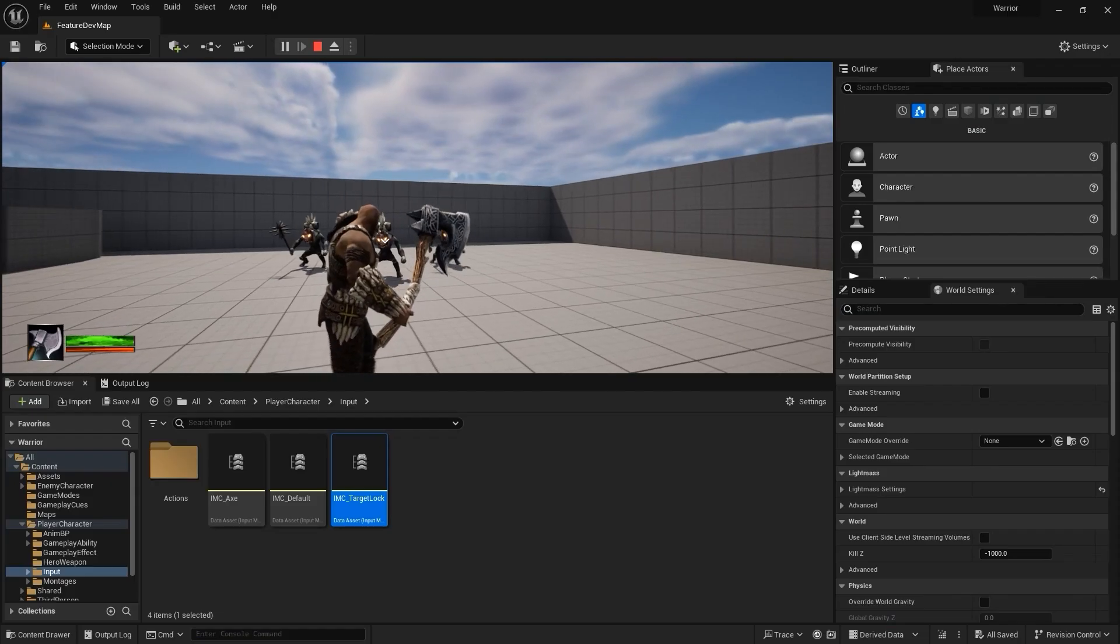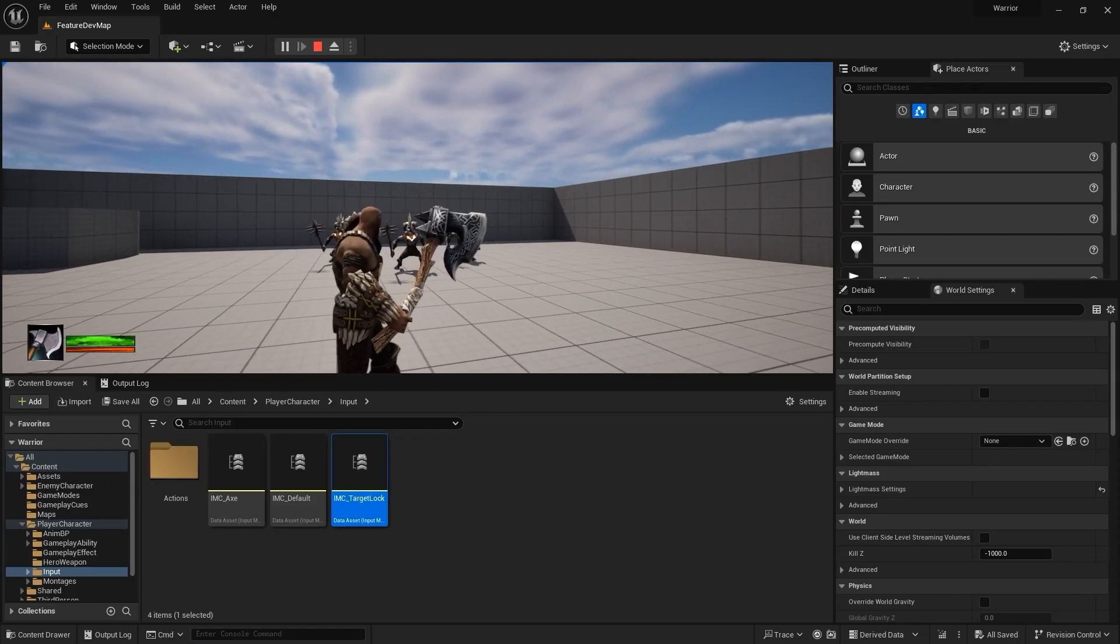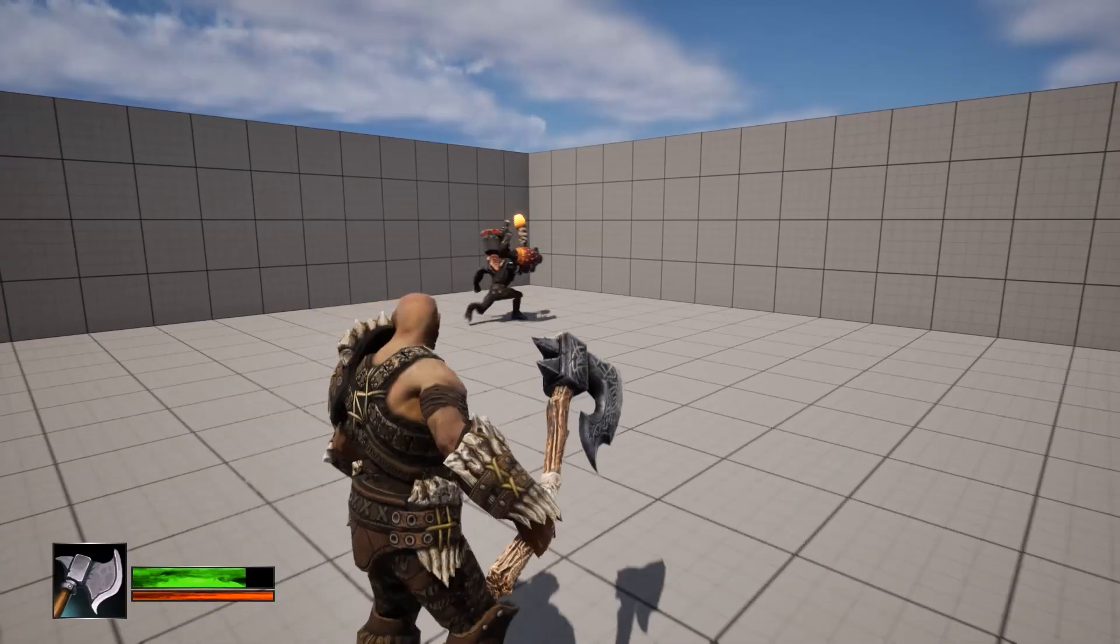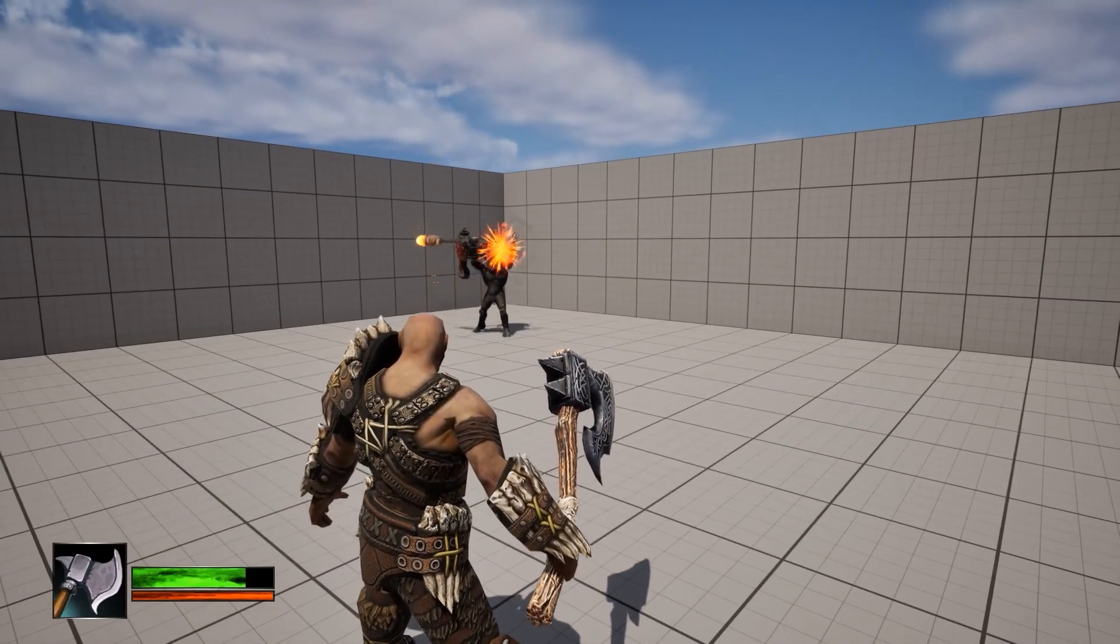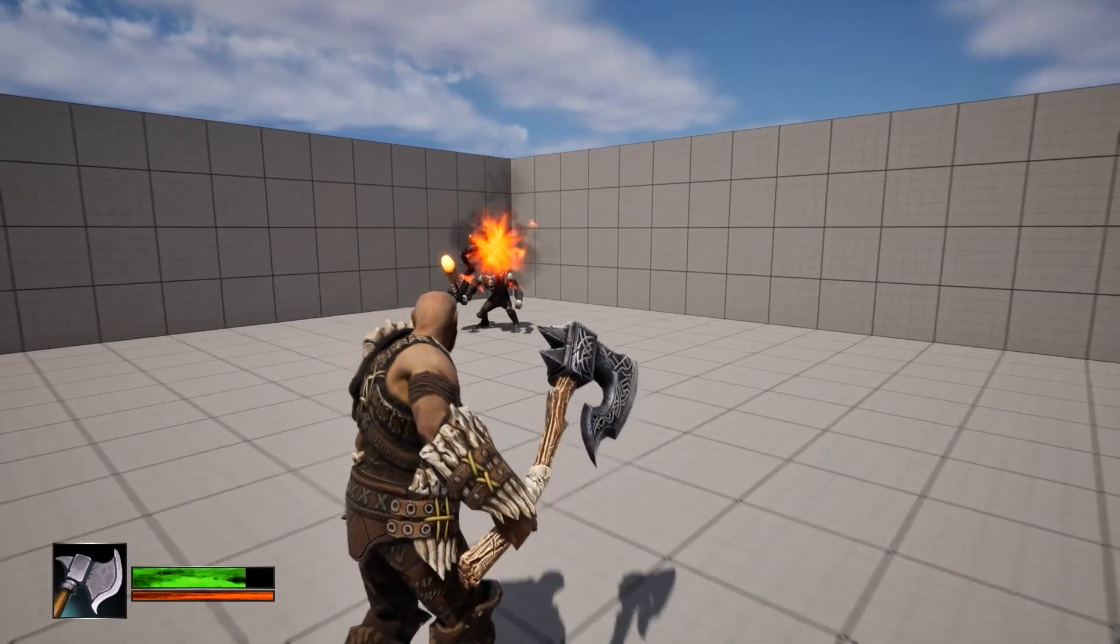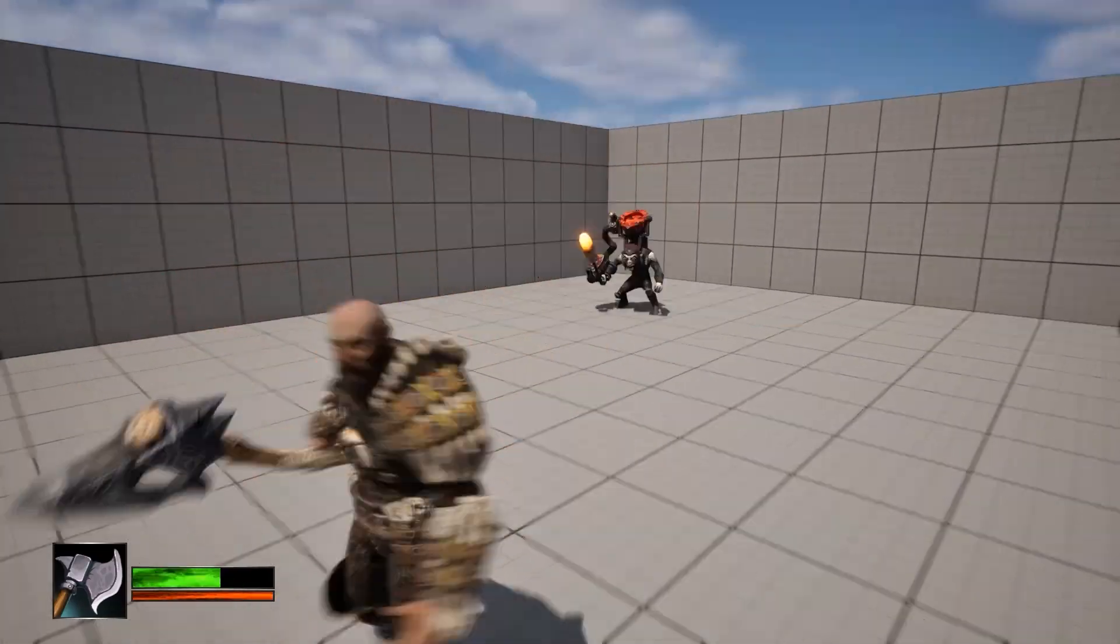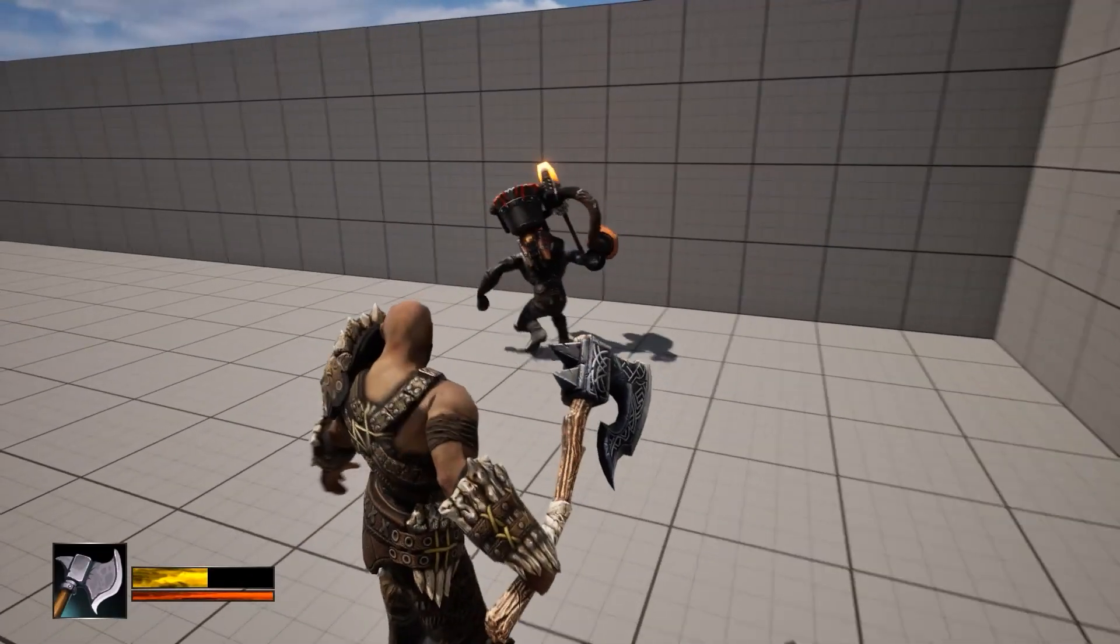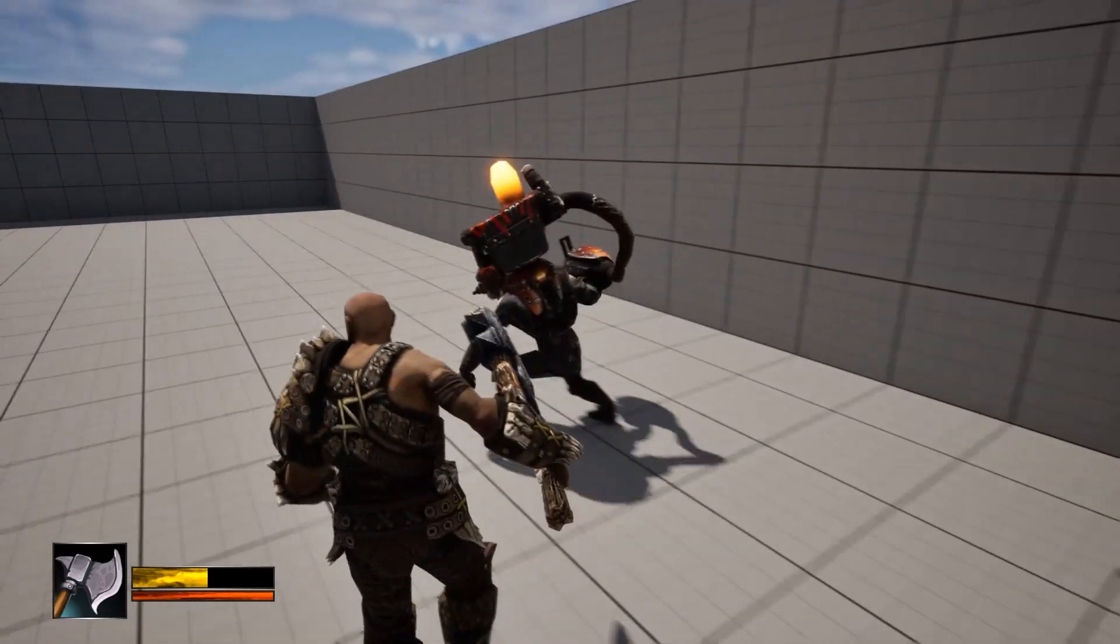After our hero's combat abilities, we will move on with adding in a ranged enemy that shoots projectiles and runs away from the player if we get too close.